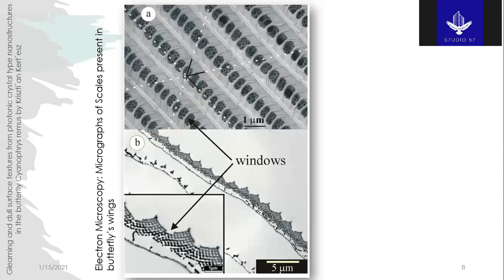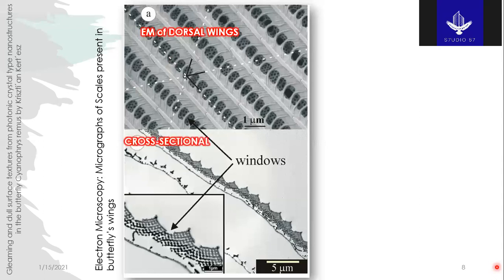What do you think this structure does to the light that impinges on it? Selective reflection. Figure B is a cross-sectional view of Figure A, and on the right side we notice the cross-sectional view of the ventral wing.